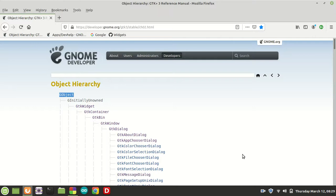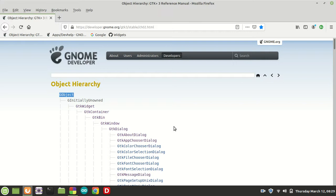Hi guys, my name is Michael and welcome to a new GTK tutorial. Until now we learned about a lot of widgets and a lot of information about objects. We saw that in the object hierarchy we have many widgets derived from other widgets. For those who are new and haven't checked other playlists, let me introduce you to the object hierarchy.